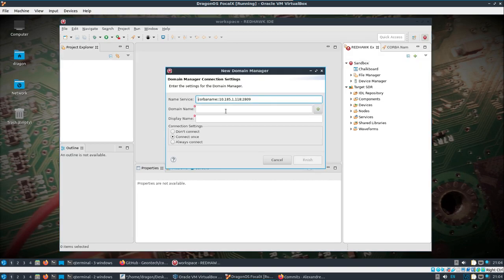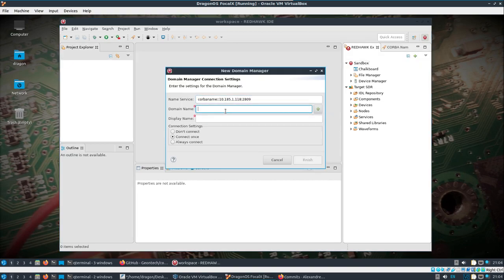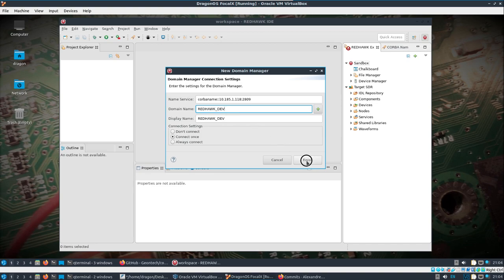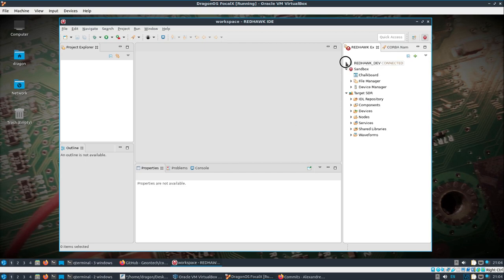So we have the sandbox, but let's go ahead and see if we can connect to that redhawk_dev is what the default I believe is. You can look back at the source.env file. And so we've got a connection there.